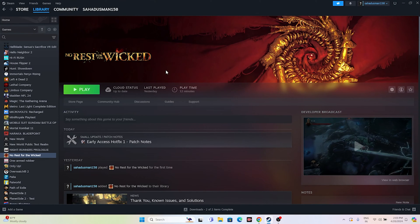The next fix is to unplug all USB devices. You might have peripherals connected such as joysticks or controllers, and all these can cause the issue. Unplug everything, then launch the game. Once the game is running, connect your controllers back and continue playing — it should be fine. I found this from Reddit so I'm confident you can try this as well.